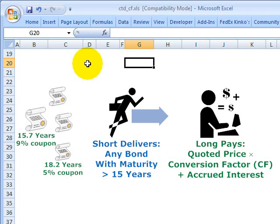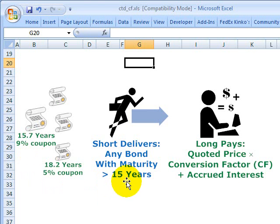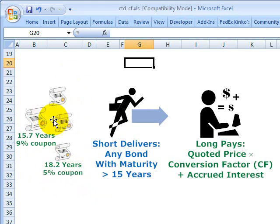One contract is for delivery of $100,000 face value of the bond. In the futures contract, the short position has the choice to select which government bond is delivered as part of the contract. That's the interesting and oftentimes confusing feature of the treasury bond futures contract — the short can oftentimes choose among 20 or more different government bonds for delivery.